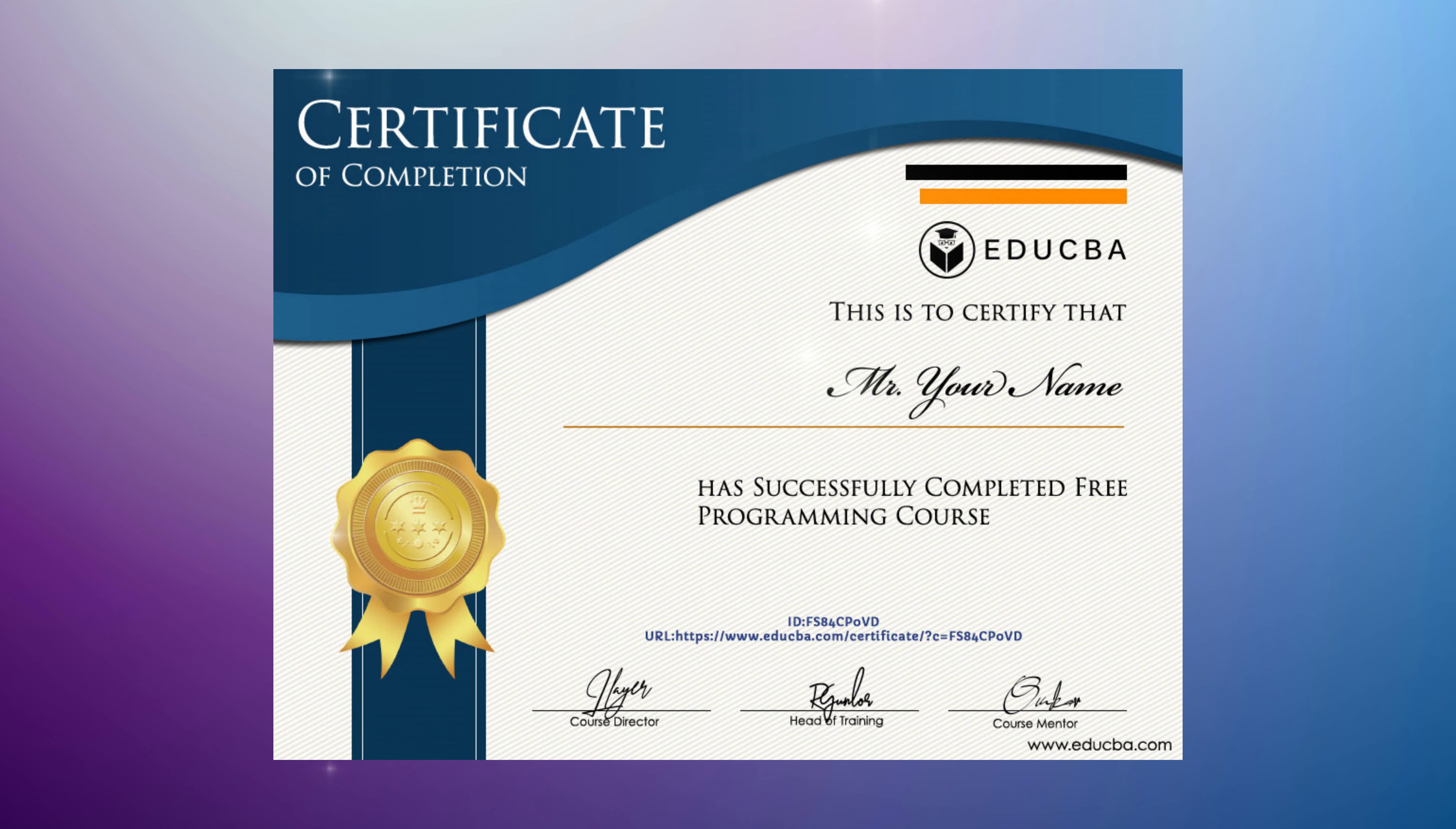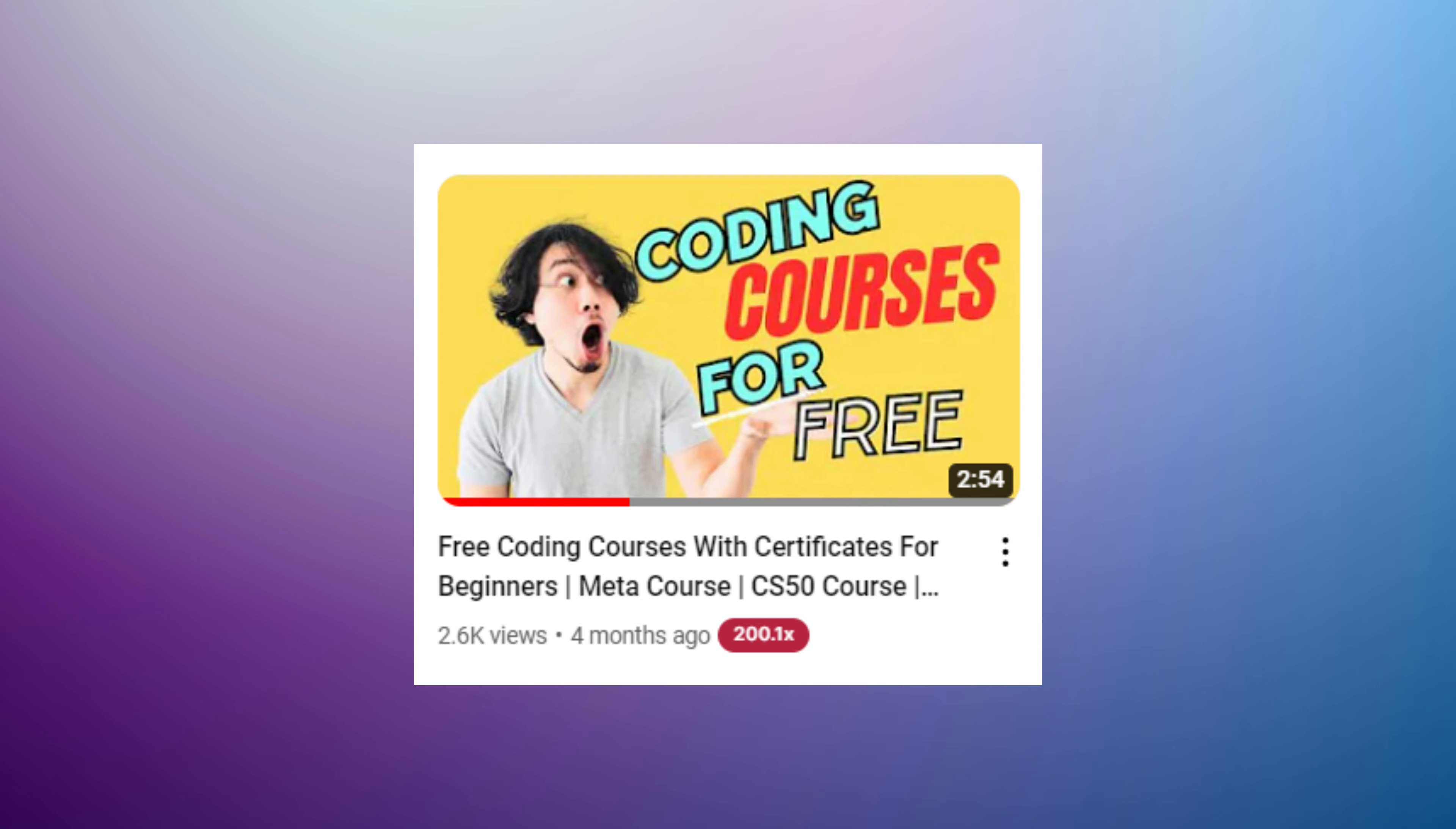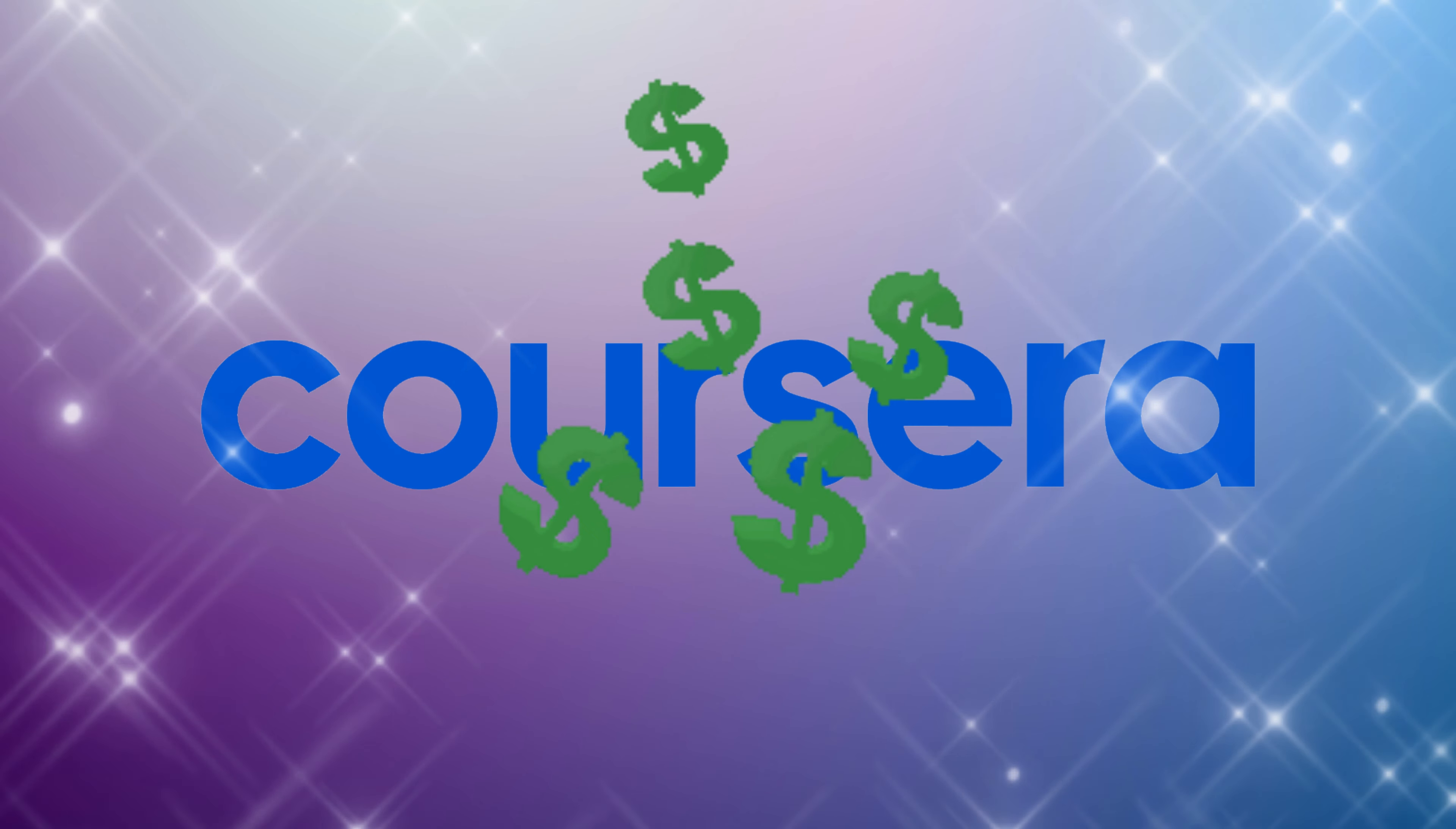If you want to get free certifications after completing the online course, then I have a video on best platforms to learn coding, which you can access from the link above. One of them is a paid course, but don't worry, I've got you covered. You can apply for financial aid, and I have a full video on how to apply for financial aid, so please feel free to have a look at that as well. Moving on,